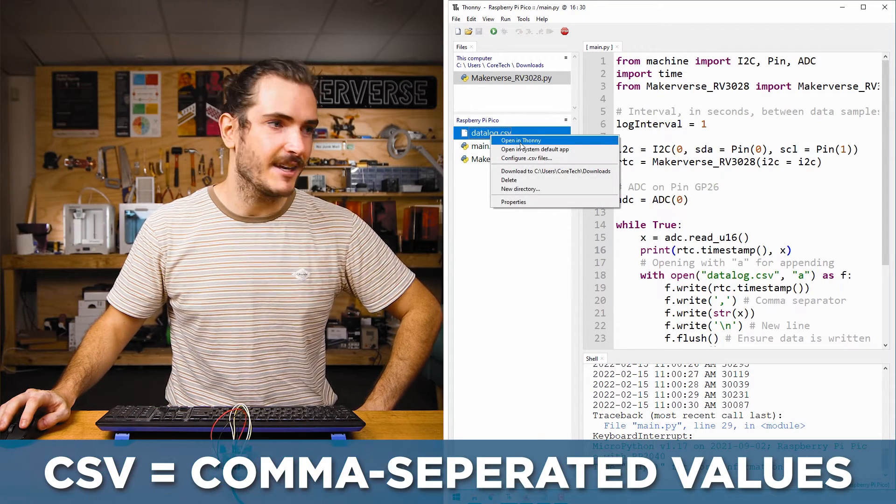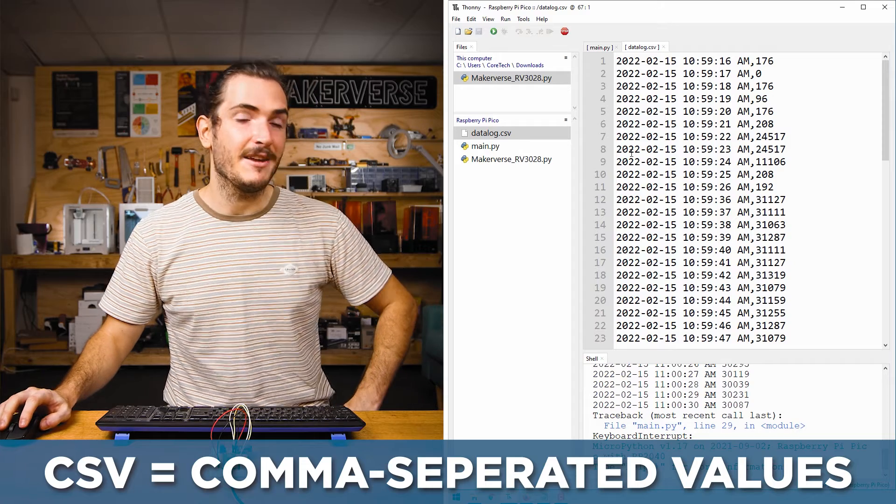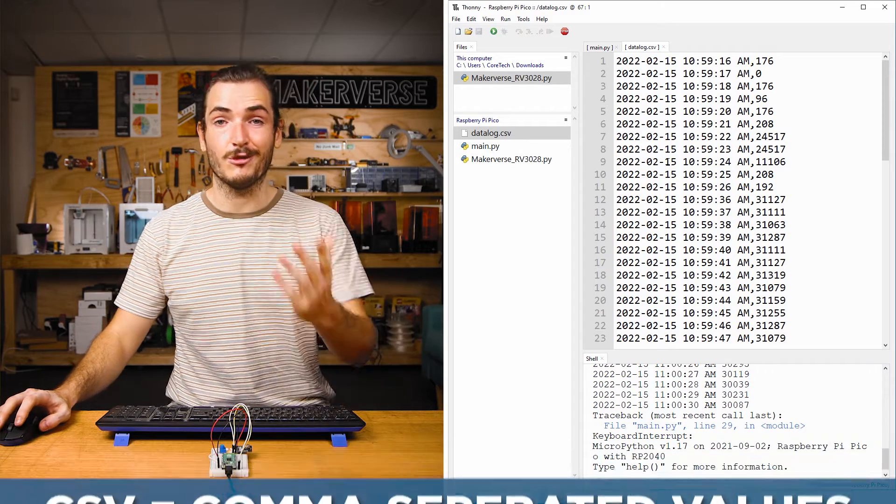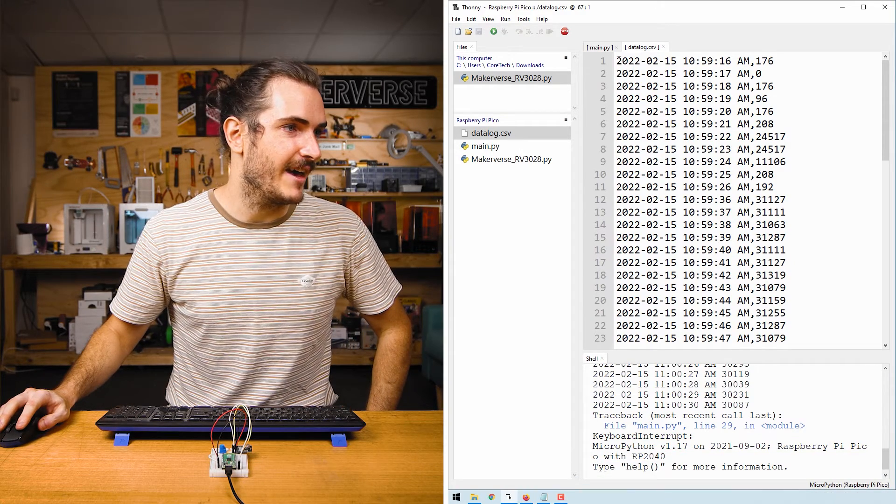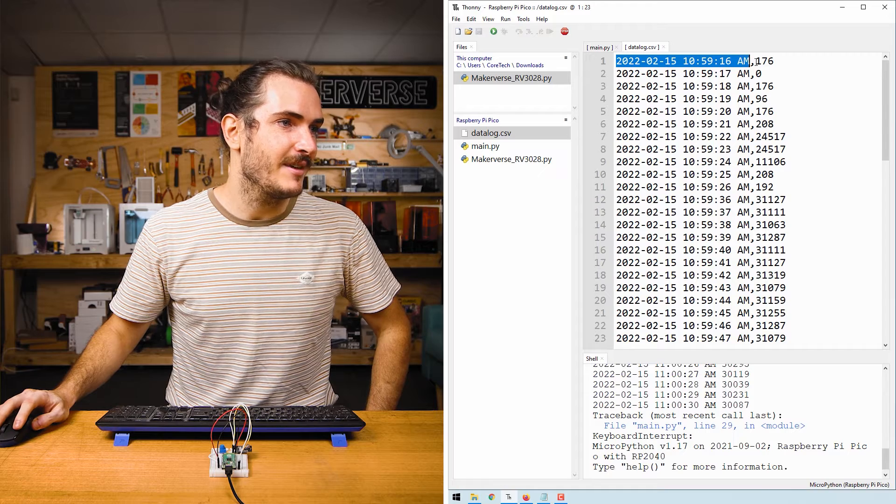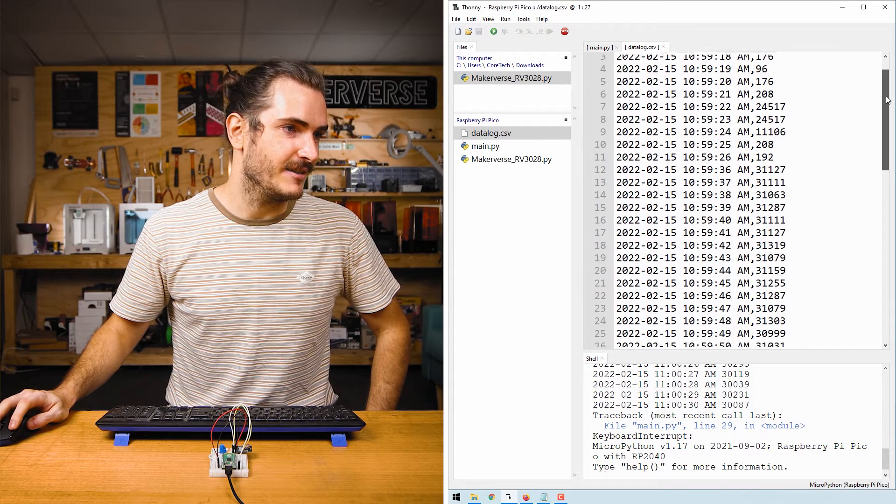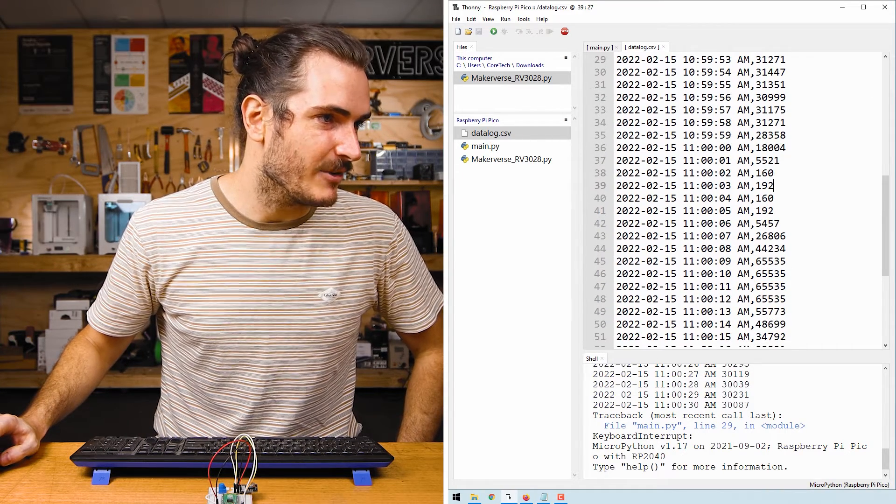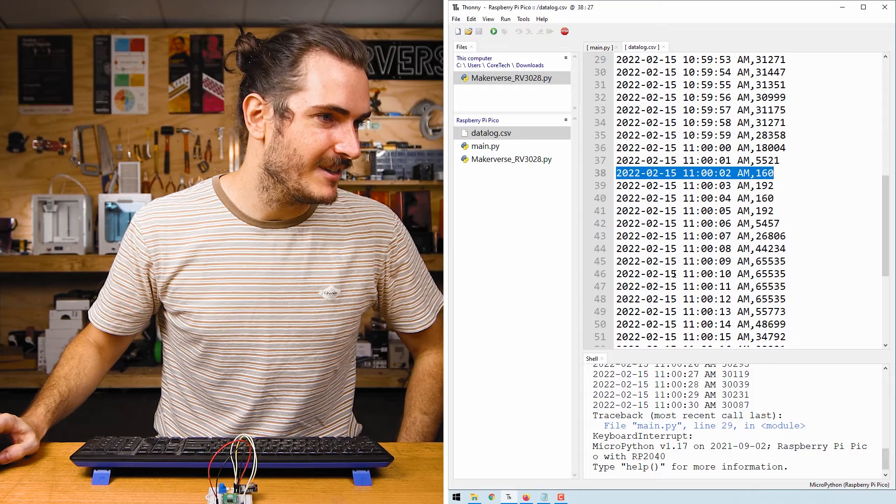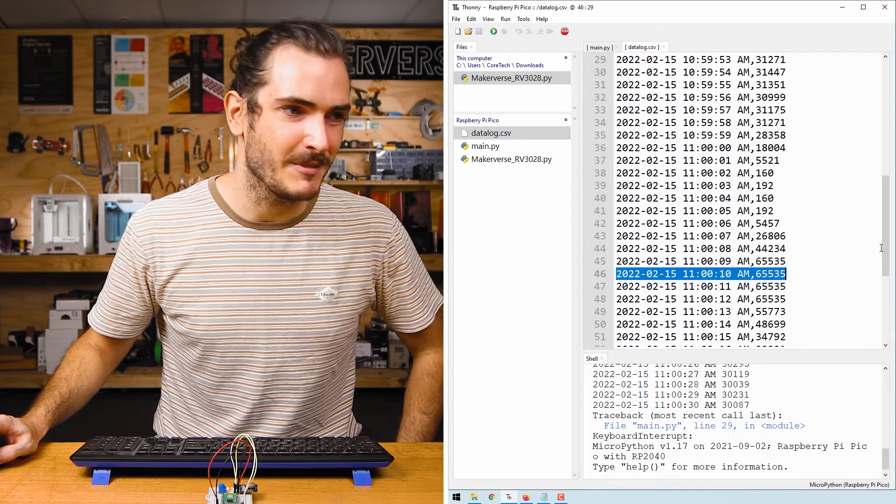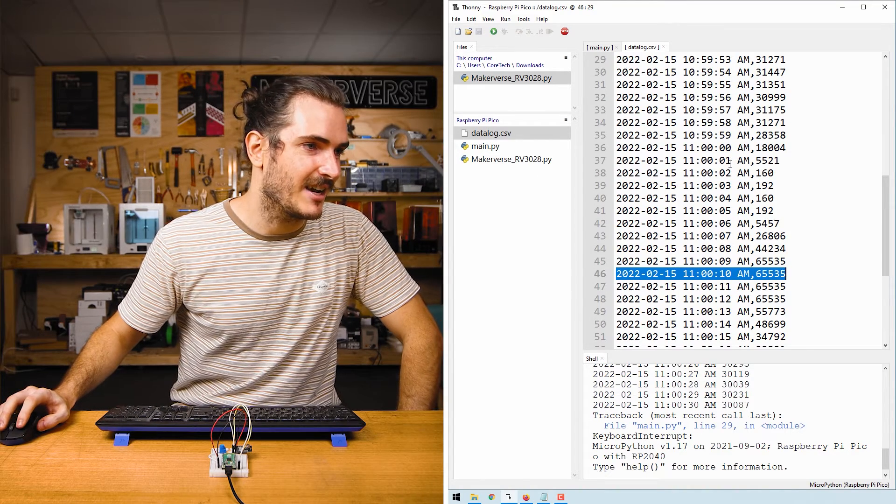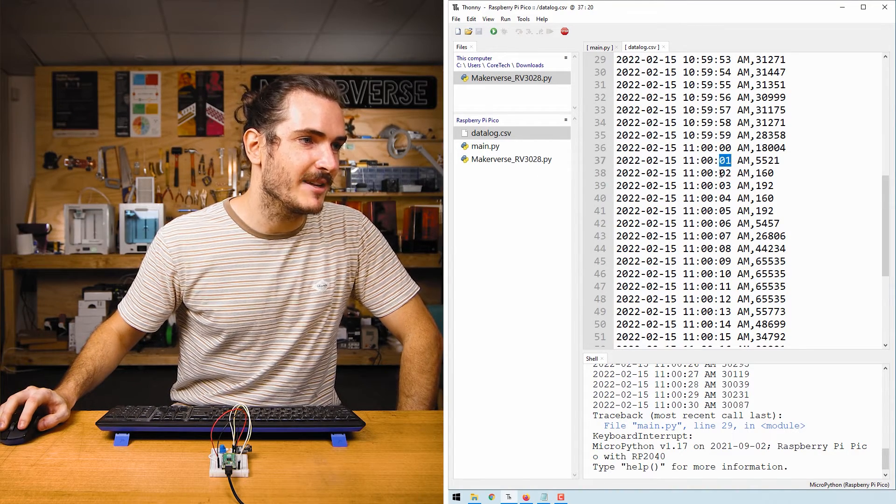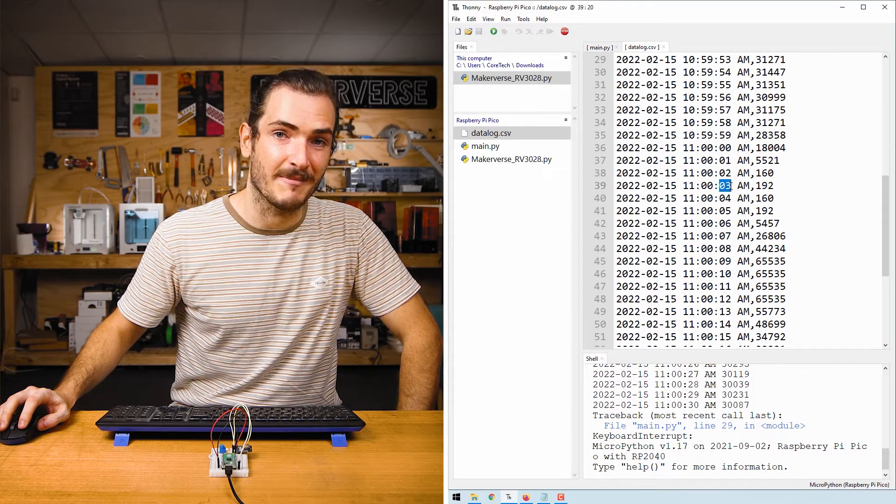We can right click and open that in Thonny and we can see an exact copy of what we saw in the REPL. We have our date timestamp and then we have our ADC values and scrolling down you can see where I wound it to the minimum value and where I wound it to that maximum value. And looking closely at our timestamp, we can see that it's incrementing by one second each time.